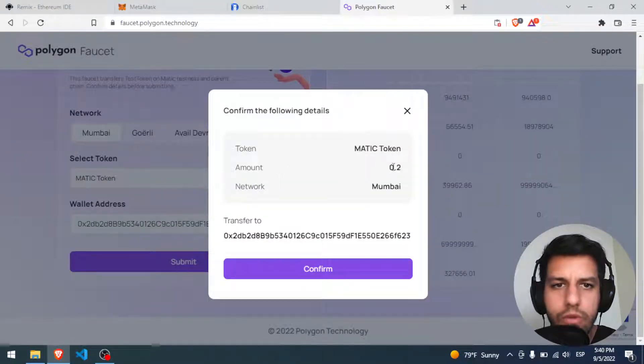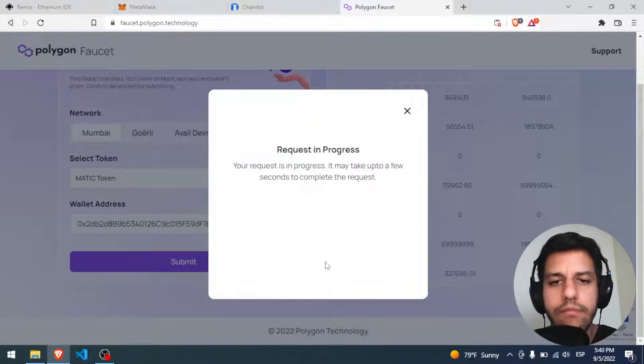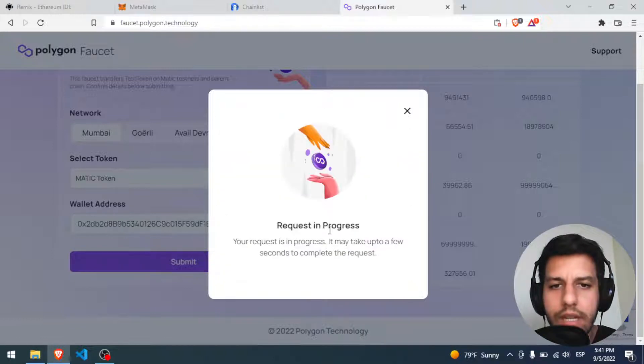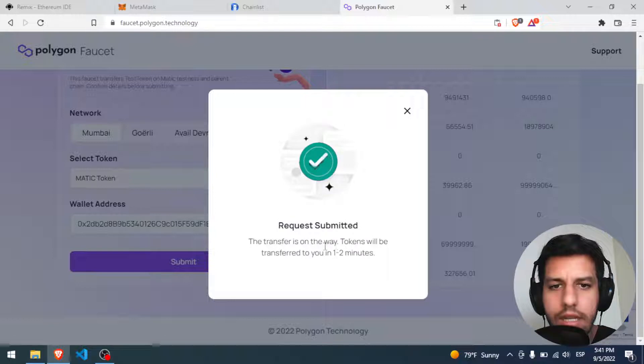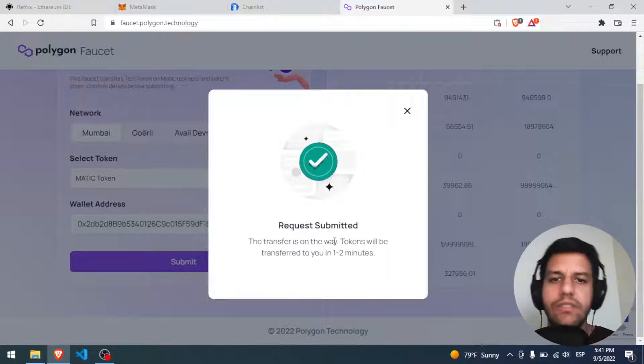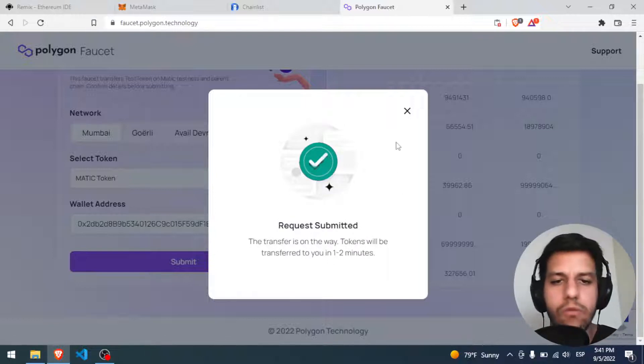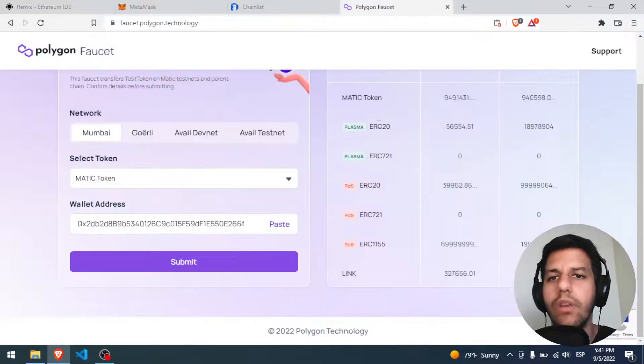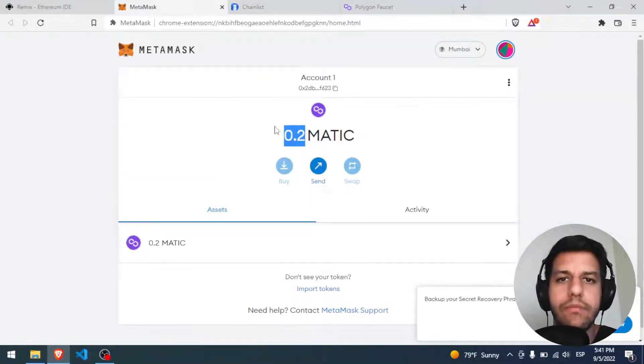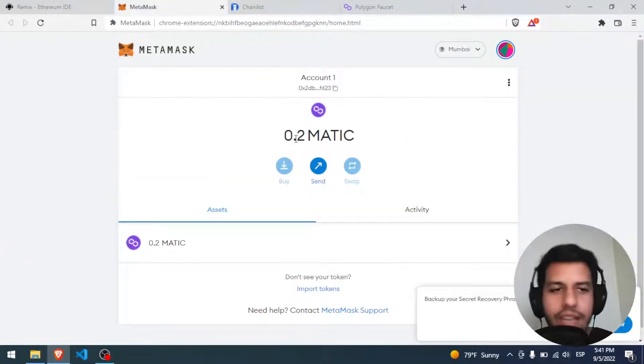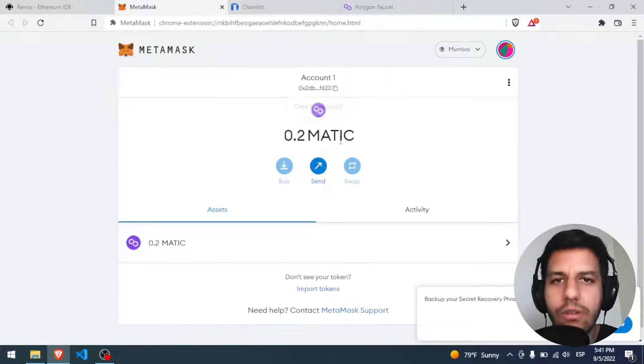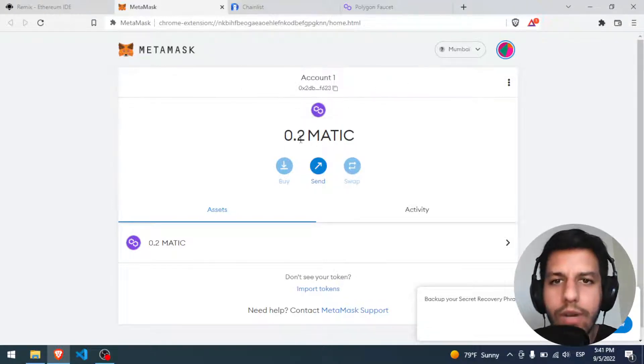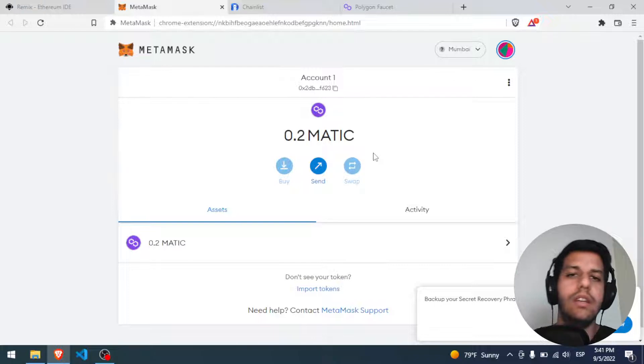Alright, we submit, 0.2 it's okay for me, confirm. Progress in progress. Perfect, the transfer is on the way, it will be transferred in one to two minutes. Perfect, so well, now I have it, now we have money in our wallet, in our Mumbai wallet, 0.2 Matic.